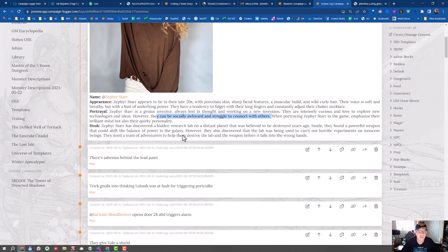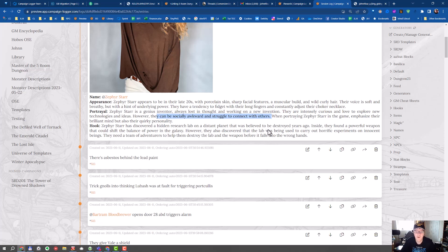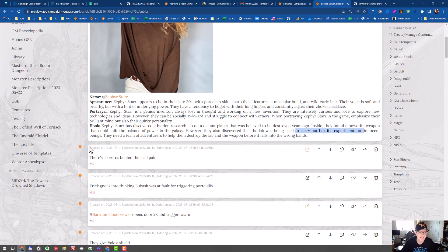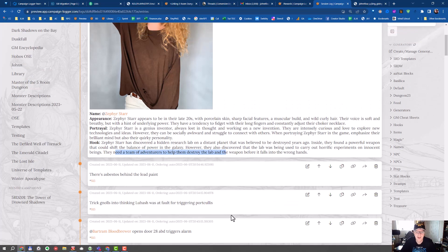Zephyr Star has discovered a hidden research lab that was believed to be destroyed. Inside they found a powerful weapon that could shift the balance of power. However, they also discovered that the lab is being used to carry out terrible experiments, and they need a team of adventurers. So this is great. It comes with a pre-built adventure hook as well.